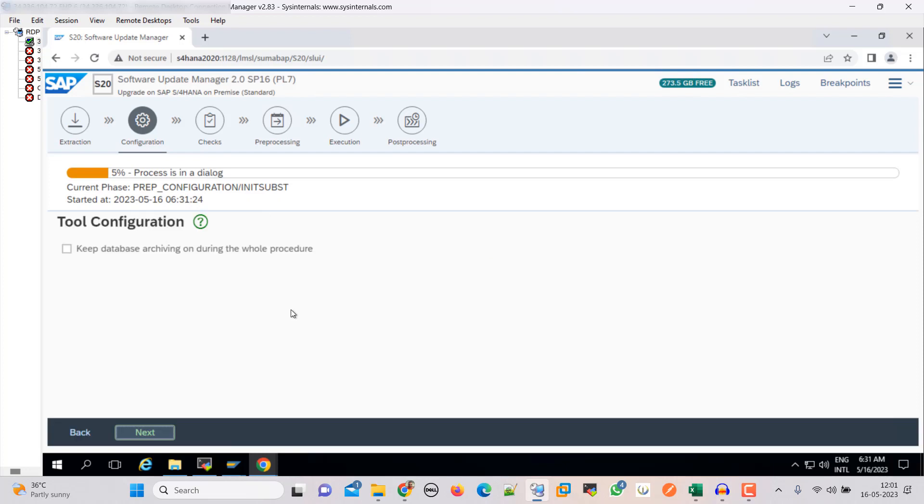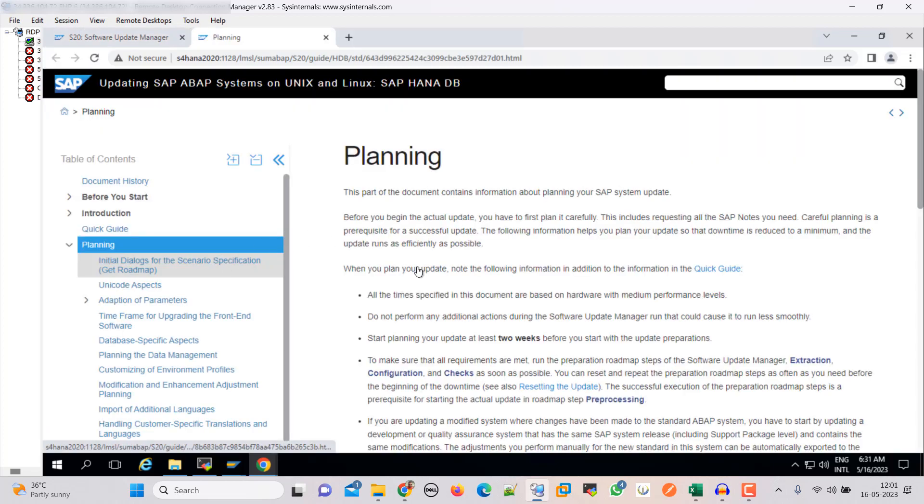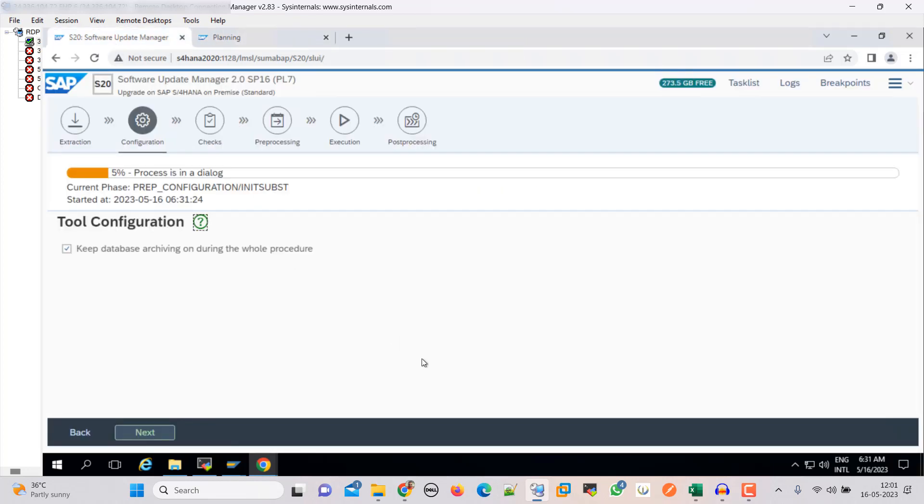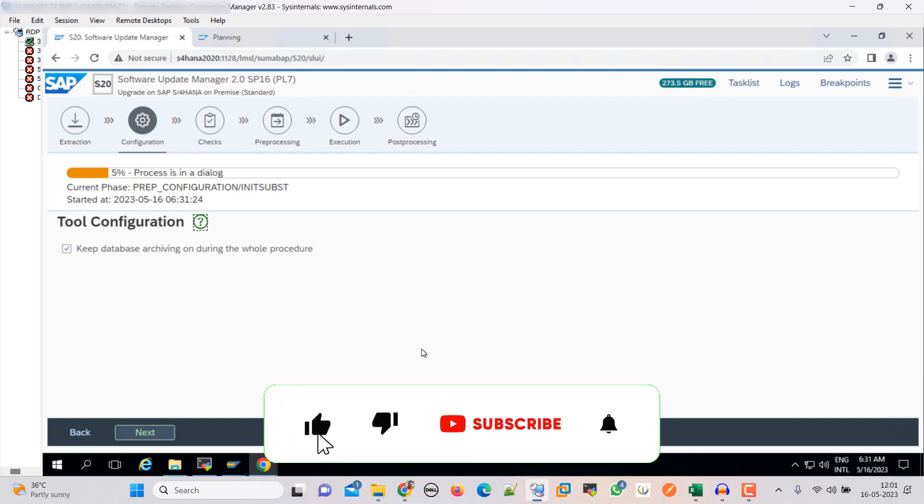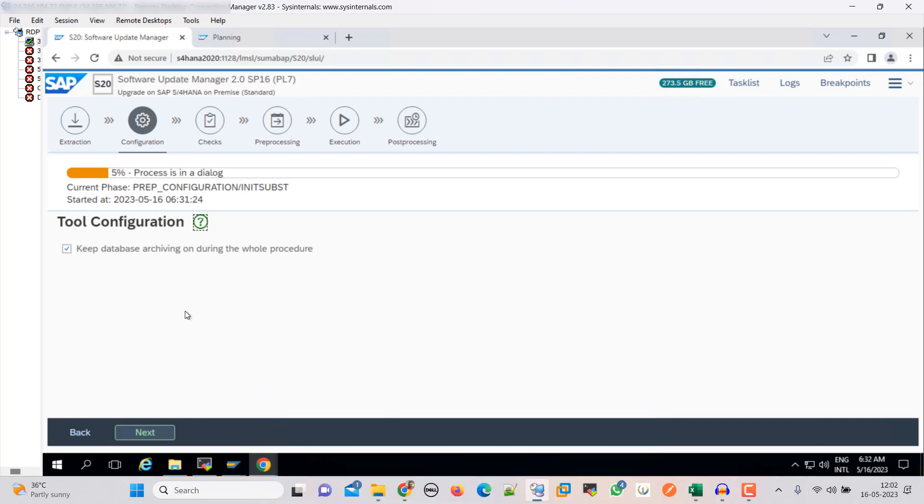Here it is asking to keep database archiving on during the whole procedure. If you want to read more, you can click on this. It will describe the more details here. Ideally what we have to do is we have to disable the database archiving because during the update or conversion it is going to generate more archive files. So that is the thing. Let's uncheck this. Click next.